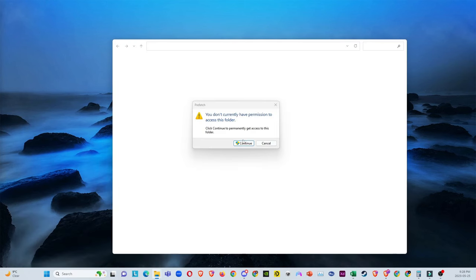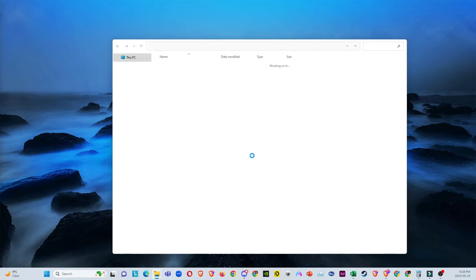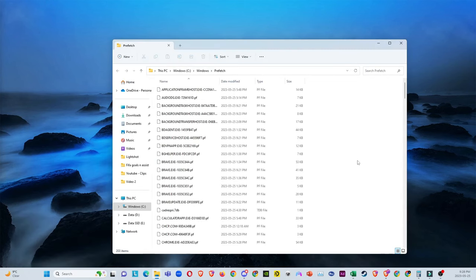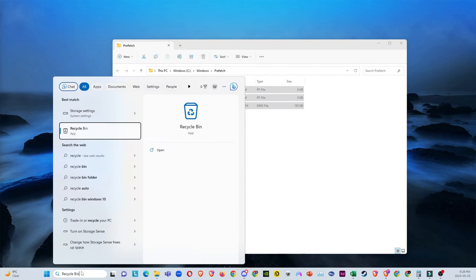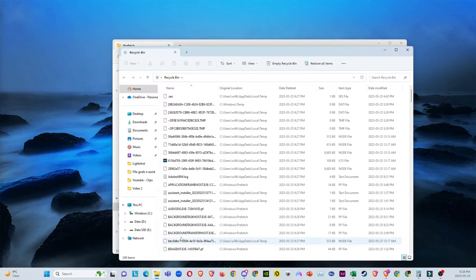Then continue, and then now do Control A, delete.